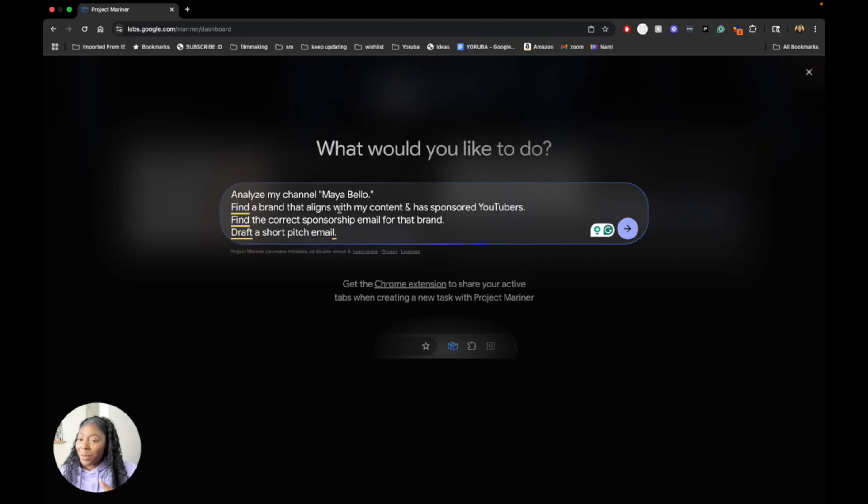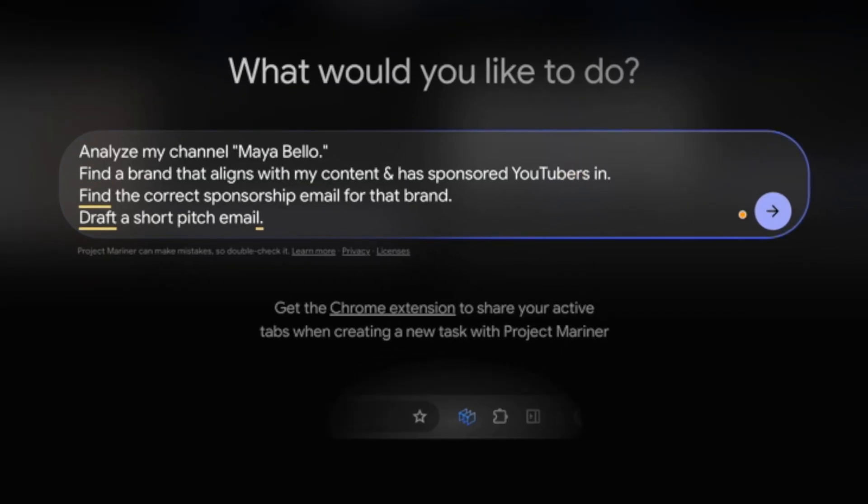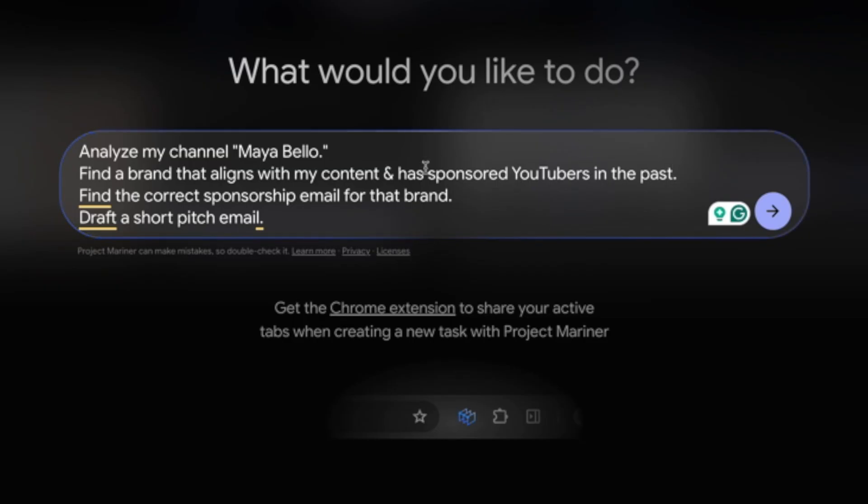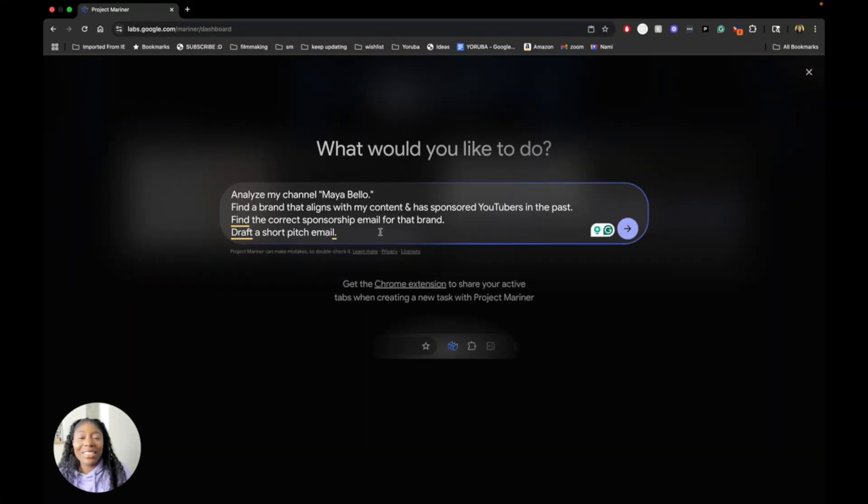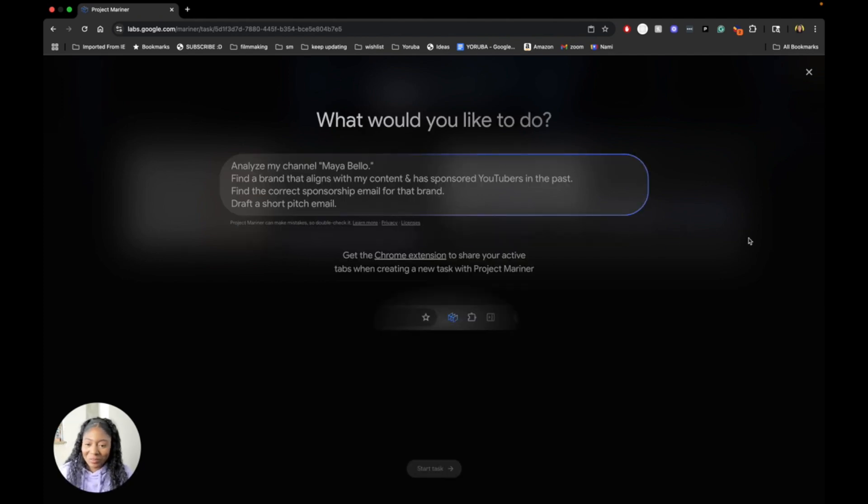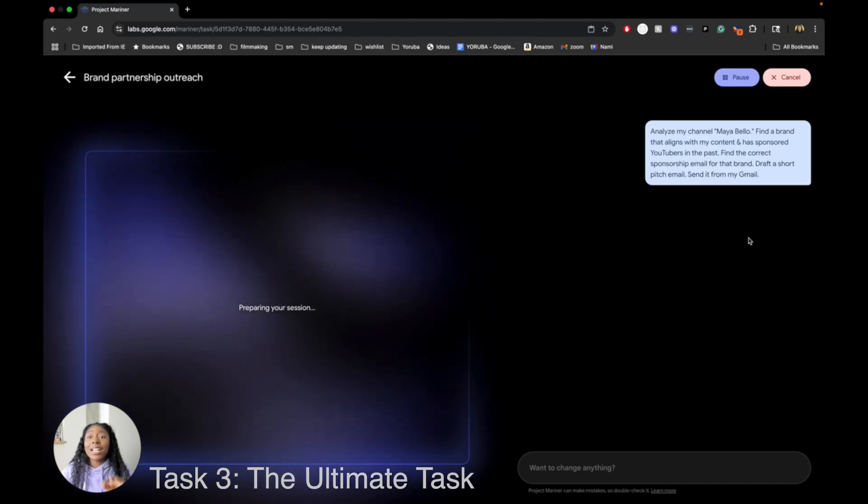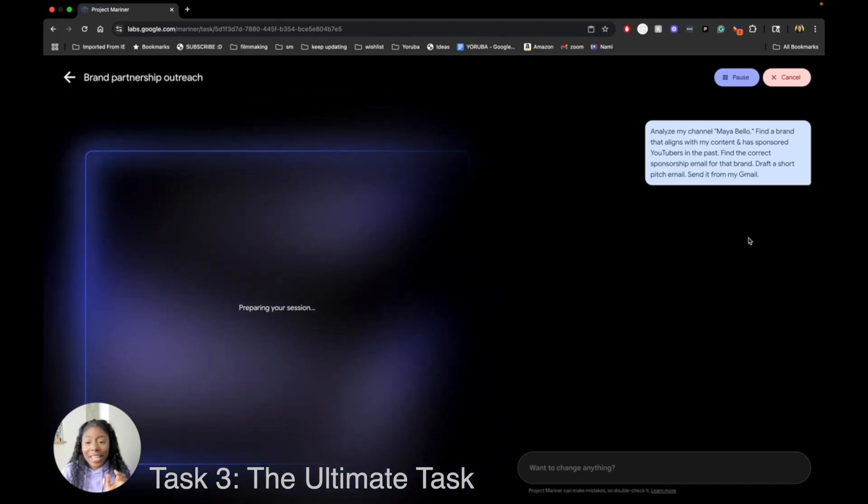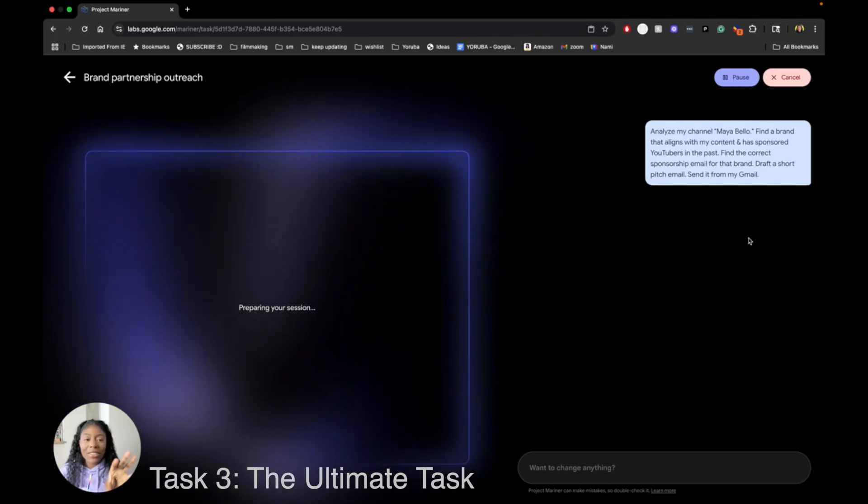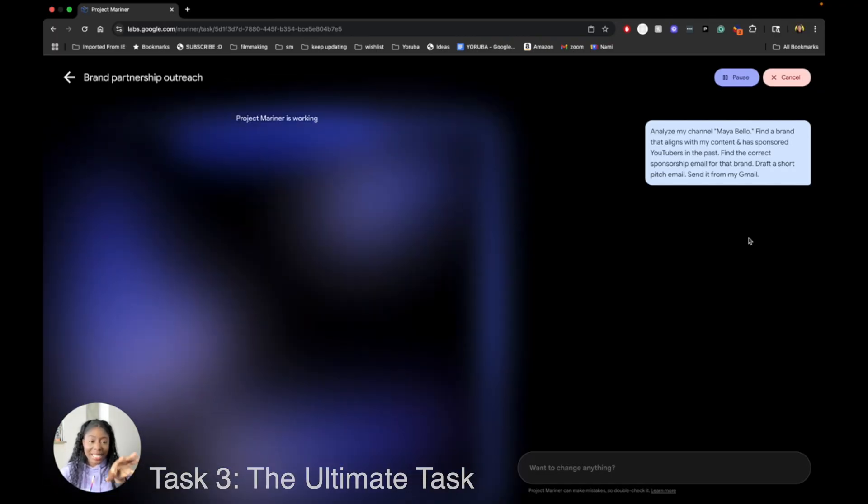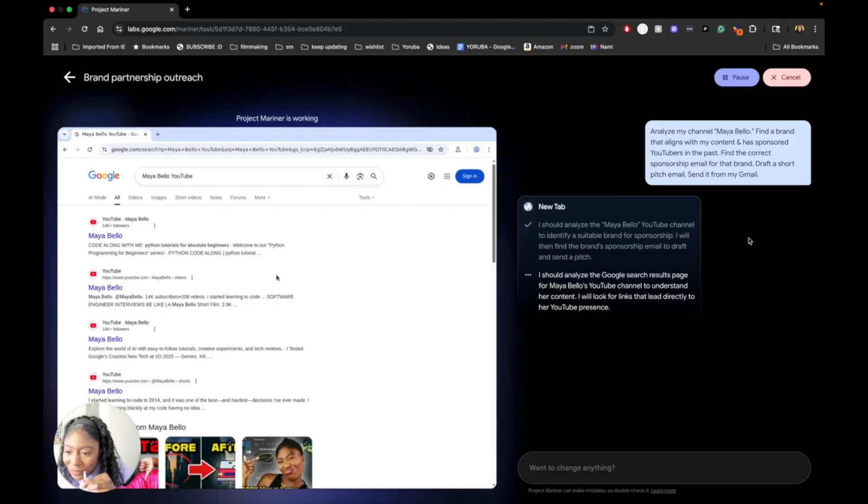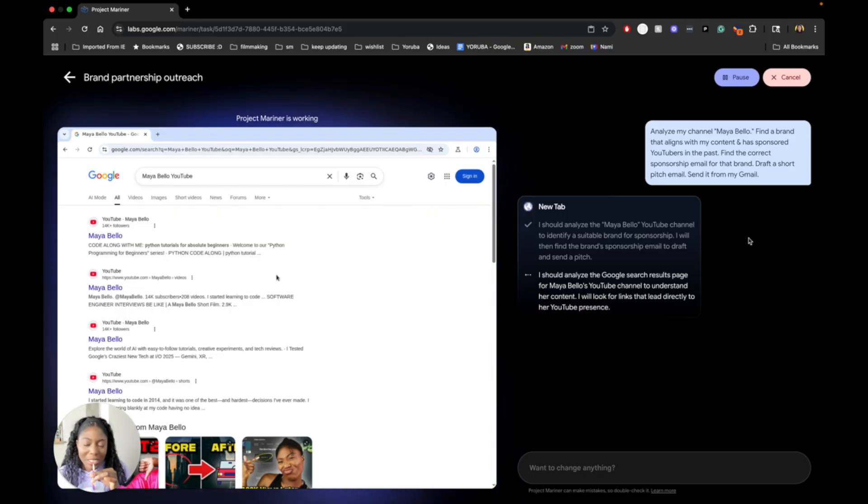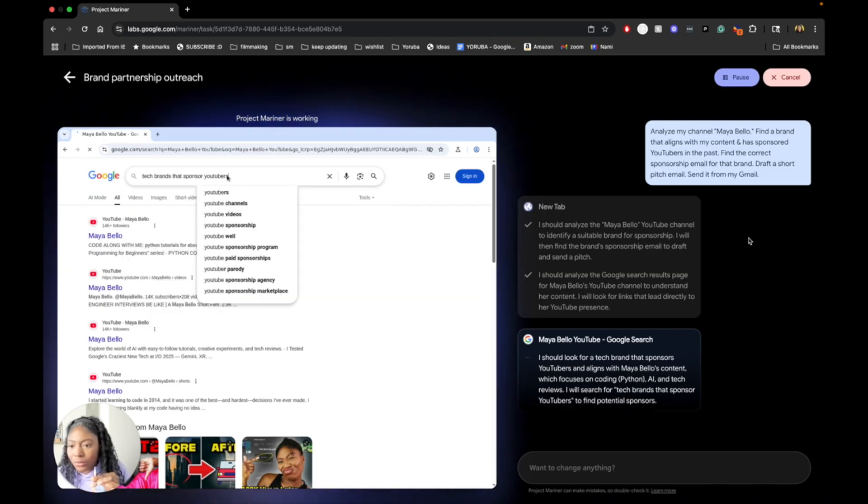Task three, the ultimate task, send a pitch email to a brand. Analyze my channel, Maya Bello. Find a brand that aligns with my content and has sponsored YouTubers in the past. Find the correct sponsorship email for that brand. Draft a short pitch email. Send it from my Gmail. Now, this is a full-on task that you would expect an assistant to be able to do. Y'all, I'm not ready. Let's try this out. I mean, once this does work, y'all, this will be game-changing. Like, if I could really give it this task and then go do other stuff and come back and it's done. Yep. That's my channel. Boom. First task. Great.